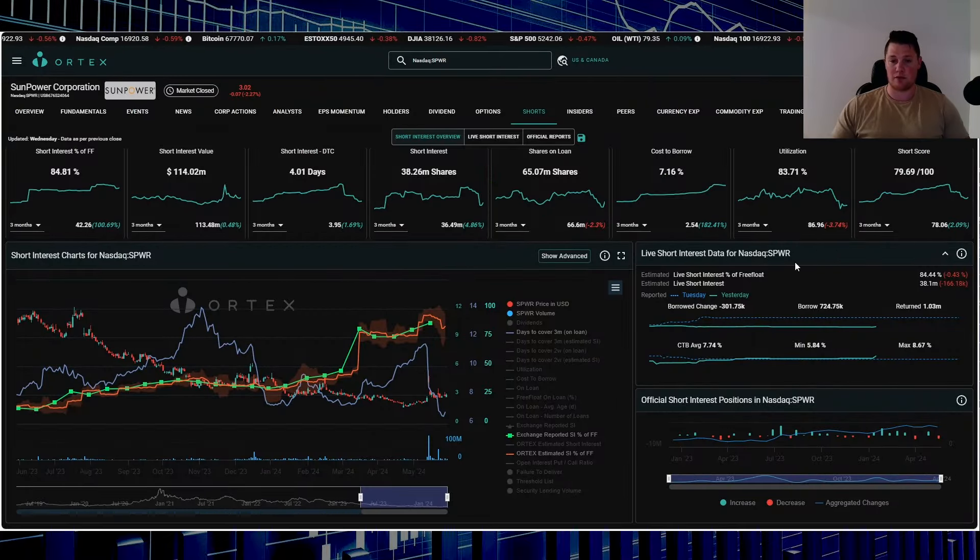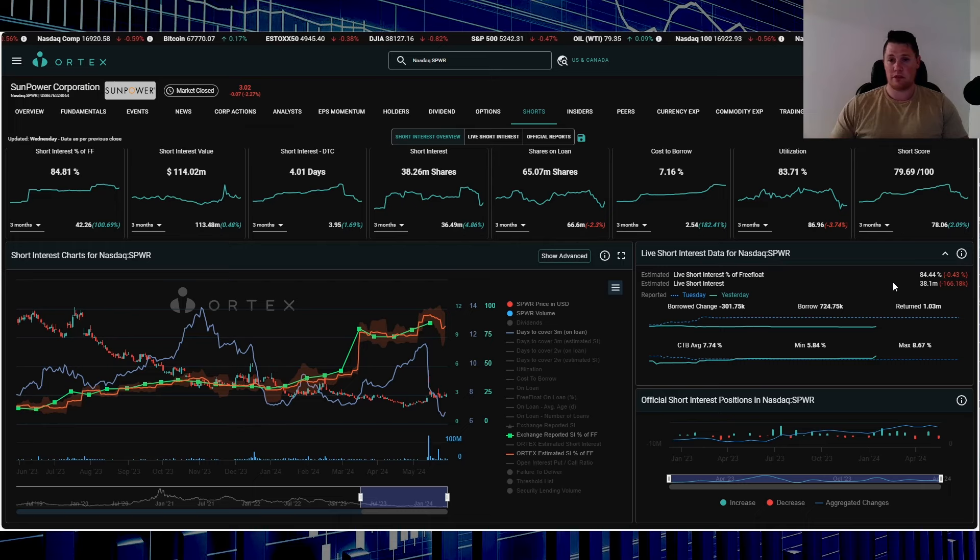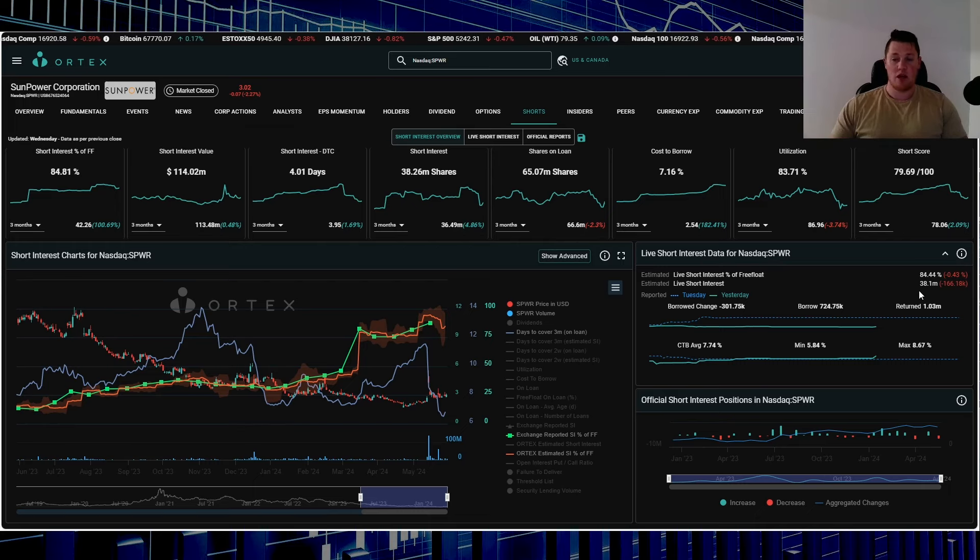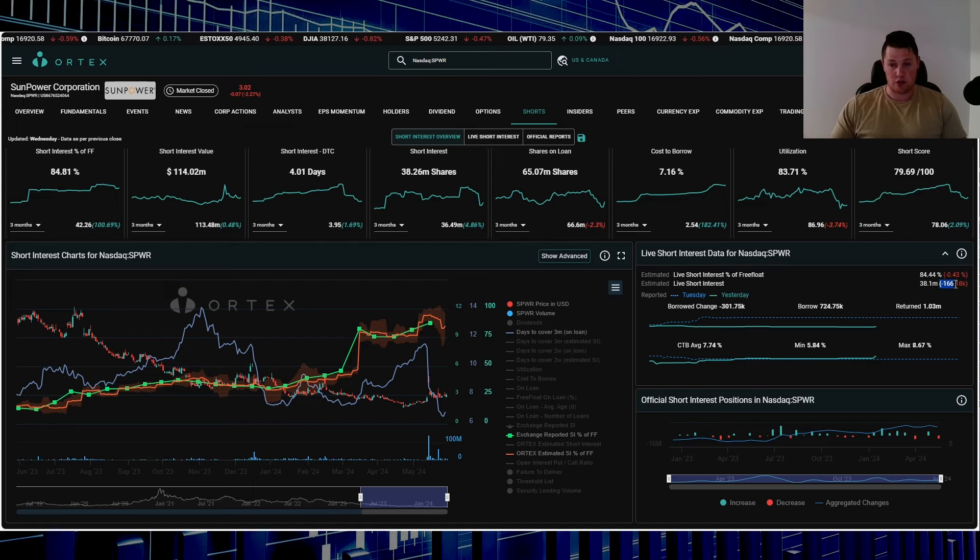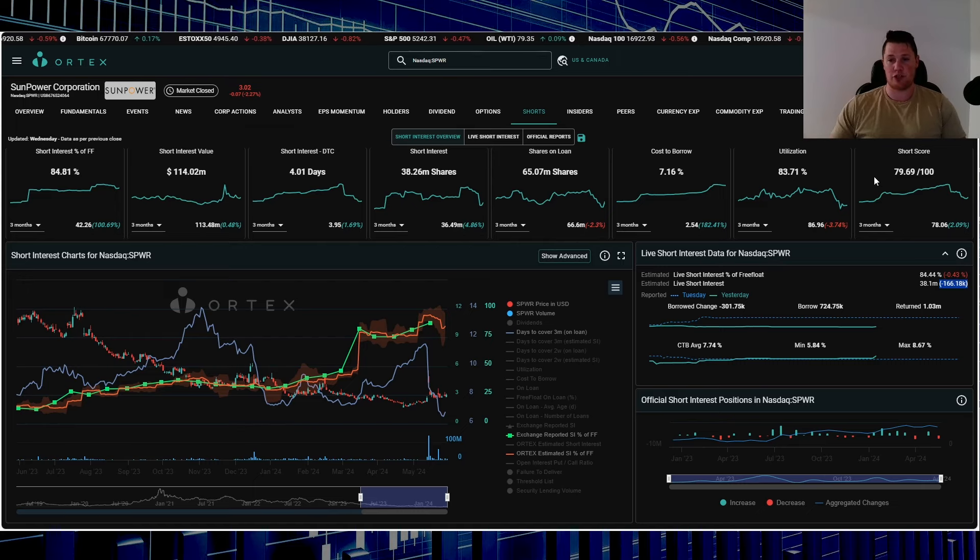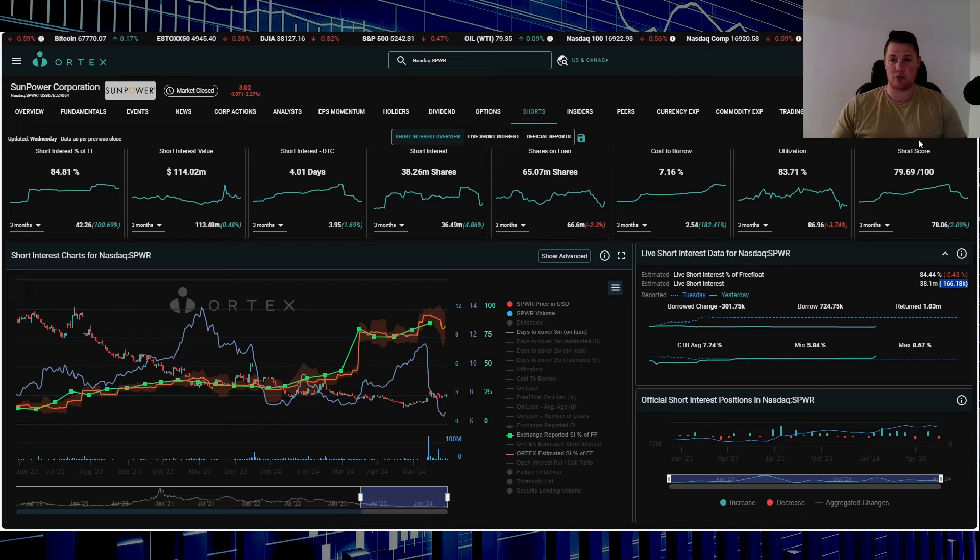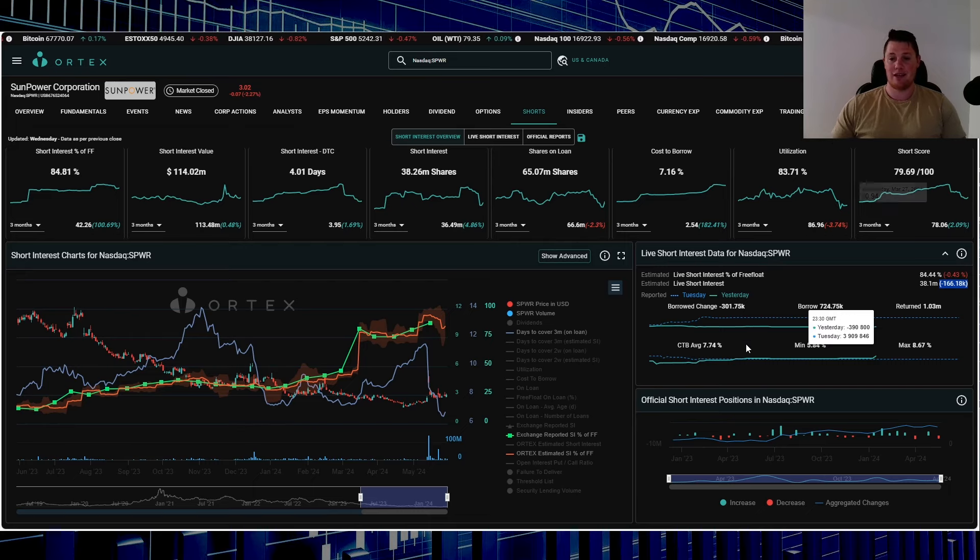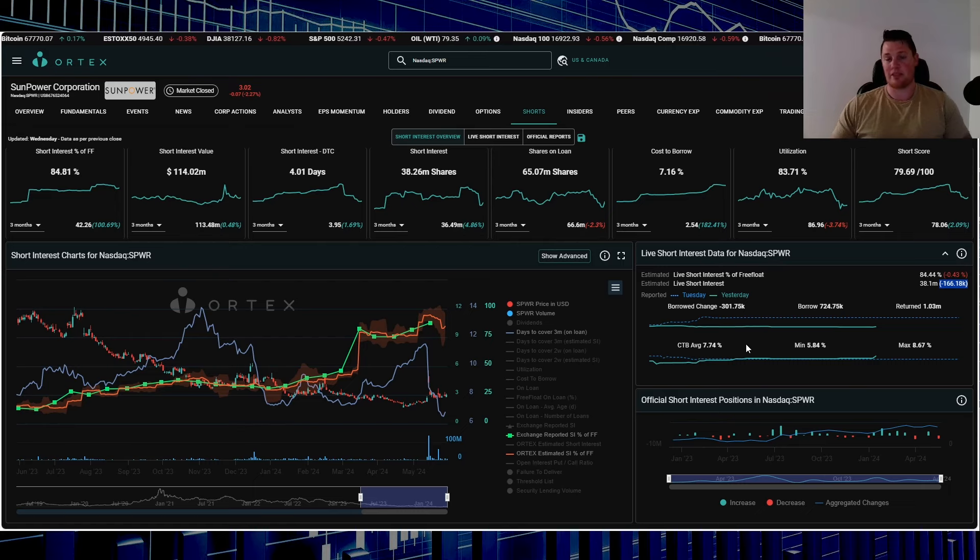84.44% of the free float is being shorted. It works out to be 38.1 million shares overall being shorted. On Wednesday, shorts returned 166,000 shares.